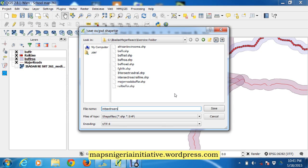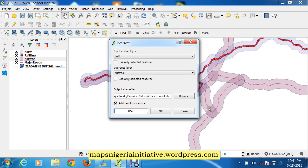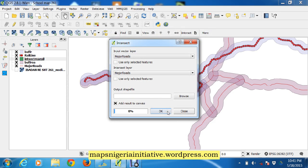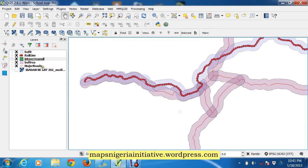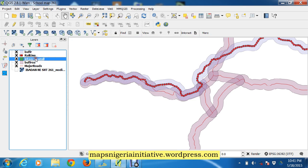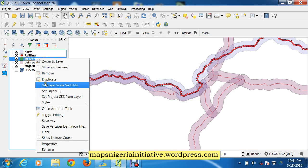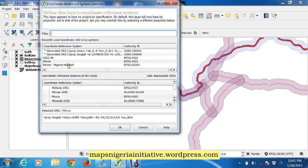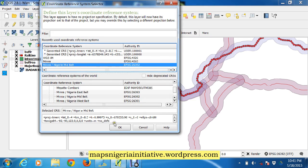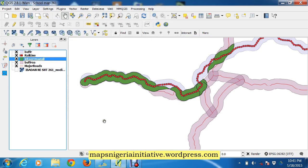So we save and we say okay. And that's our intersect. So remember again, we have to come here and we have to set the layer CRS. Okay, and that's it in deep green.